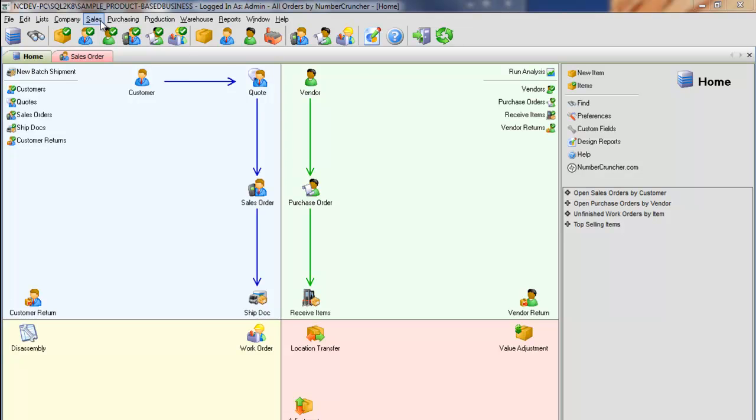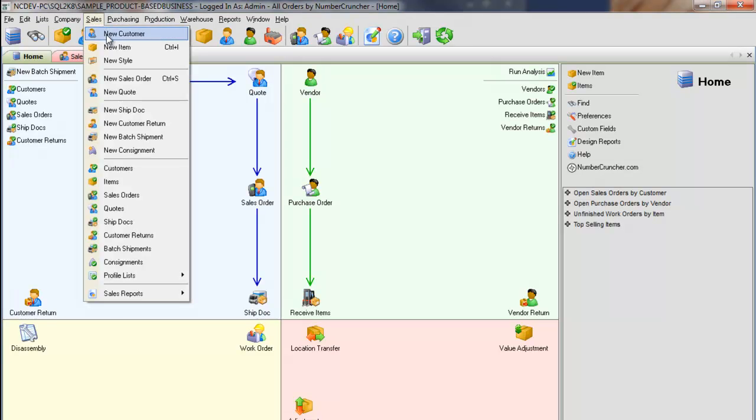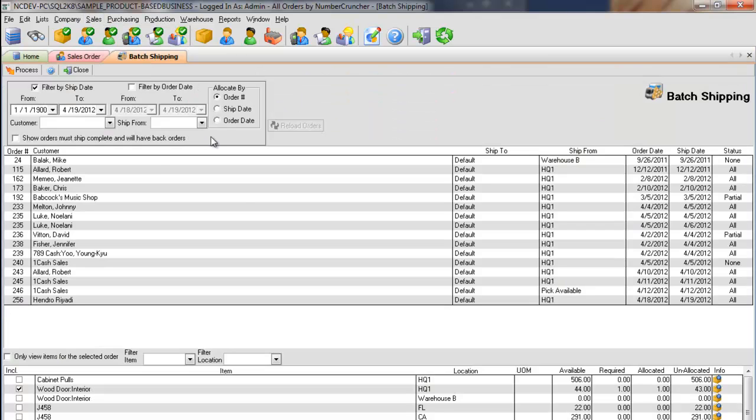From the Sales menu, select New Batch Shipment. By default, the open sales orders which are due to ship will be loaded.